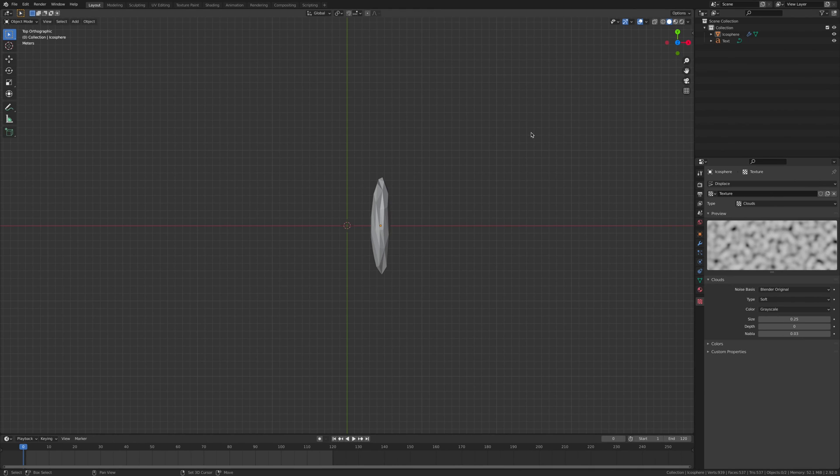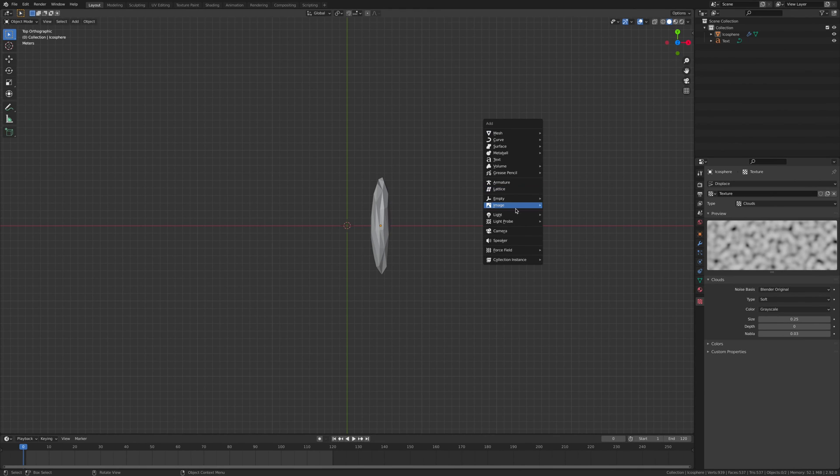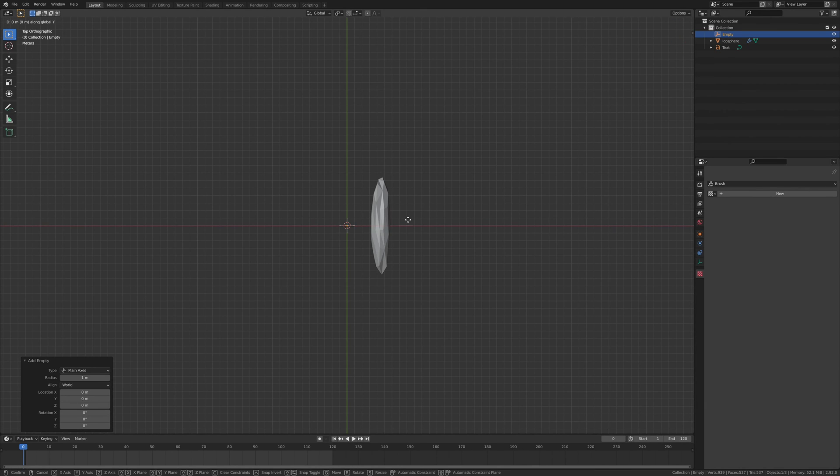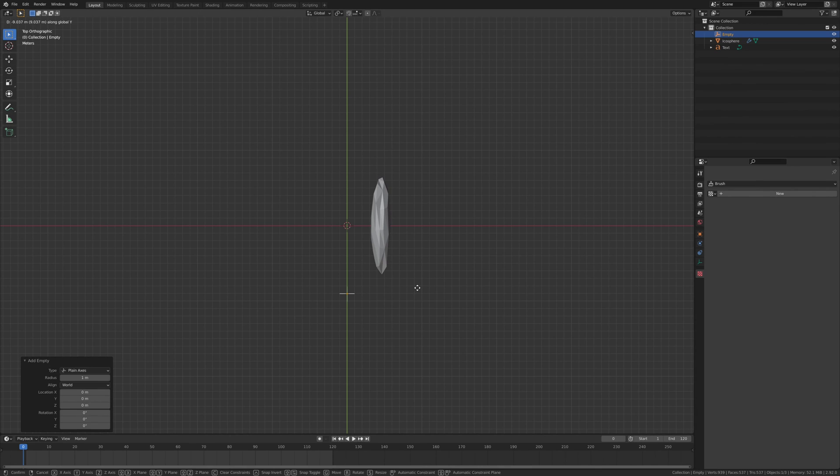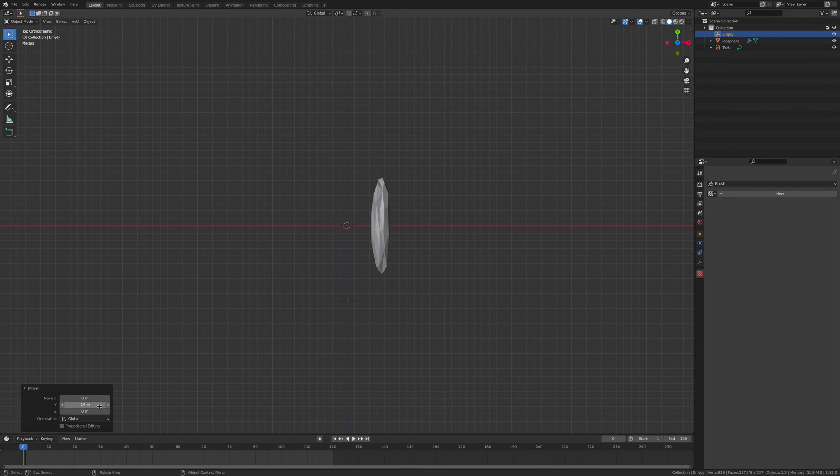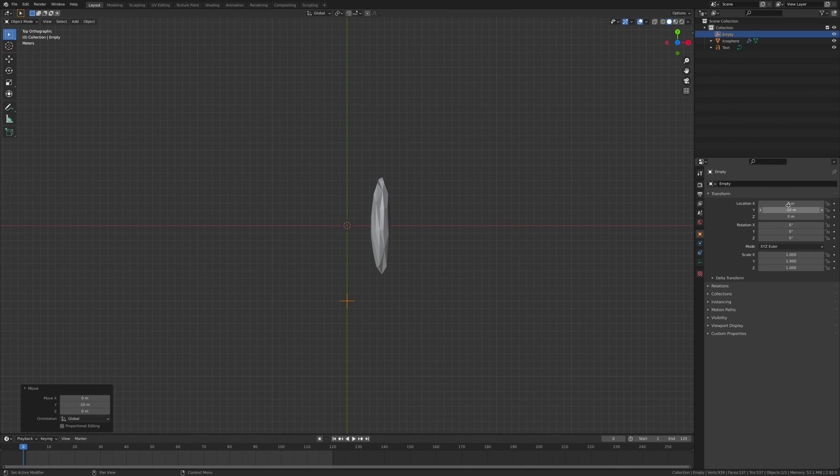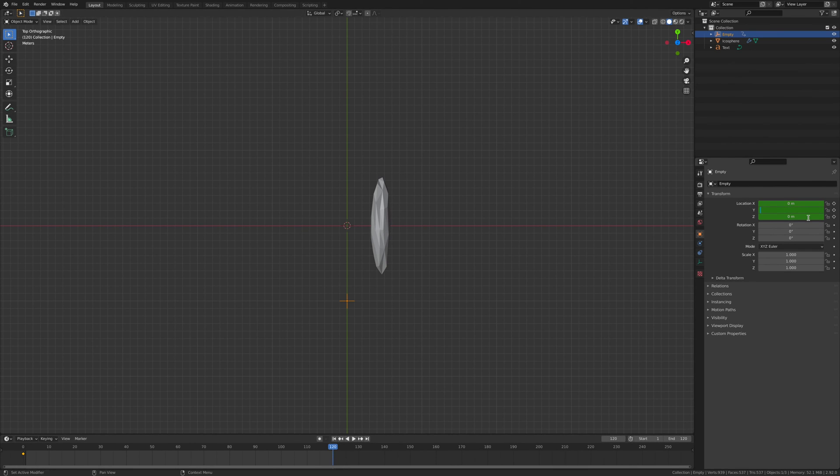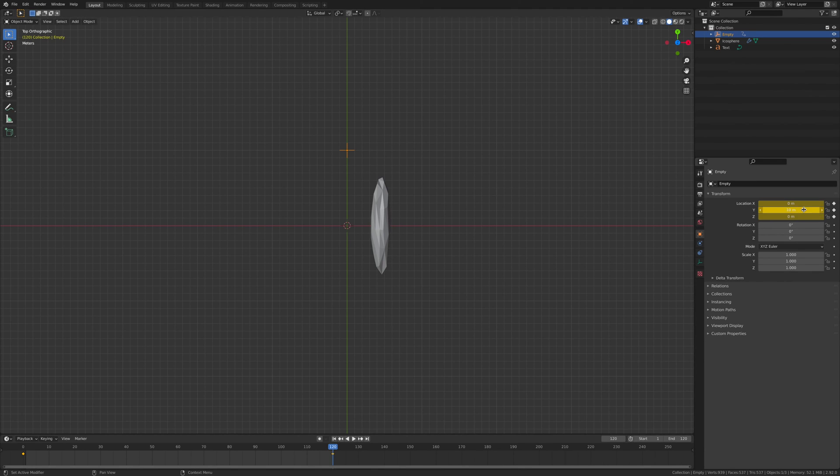We're going to go Shift+A, going to add in an empty, empty plane axis, and G and the Y and move it to let's go here which would be minus 10. We're going to go I, and we're going to move it to 120, then we're going to go 10, and then we're going to go I. So now you see this moving.